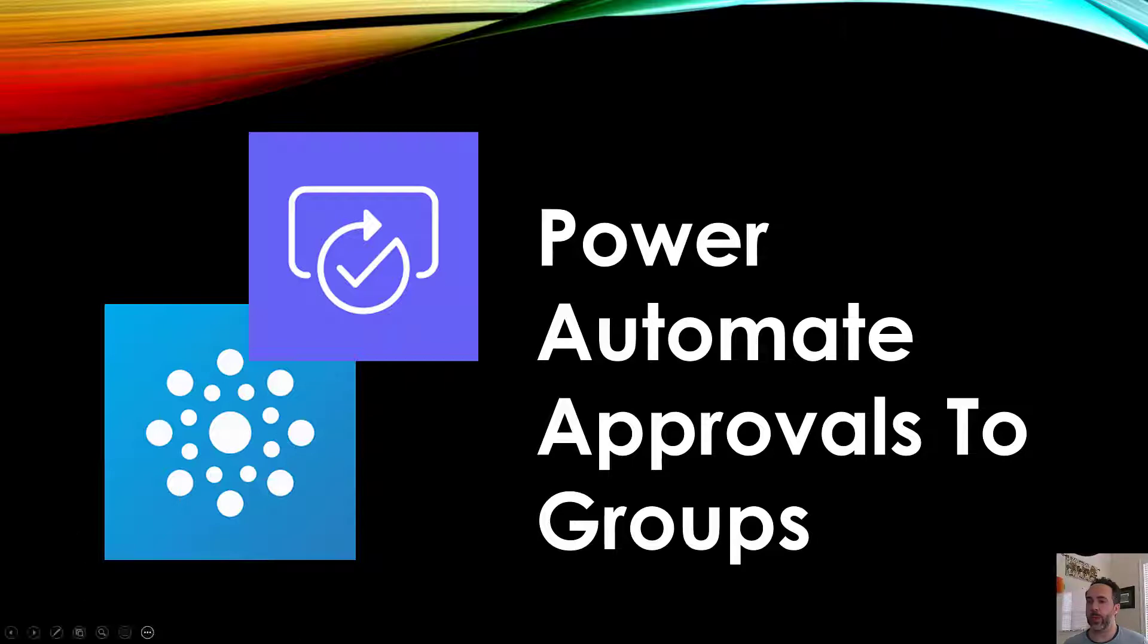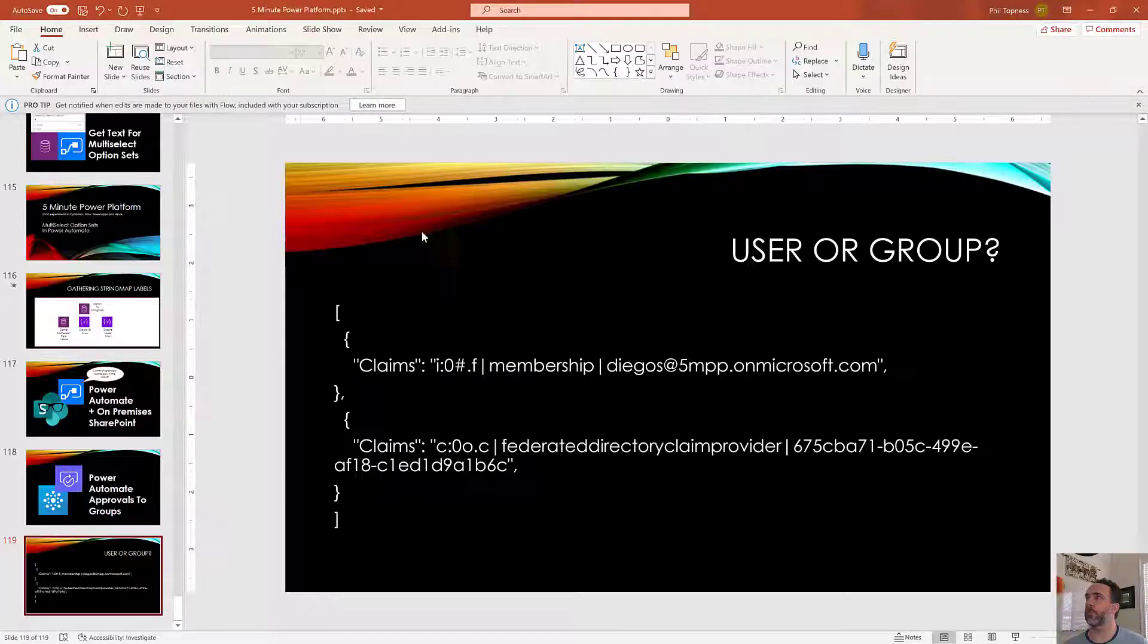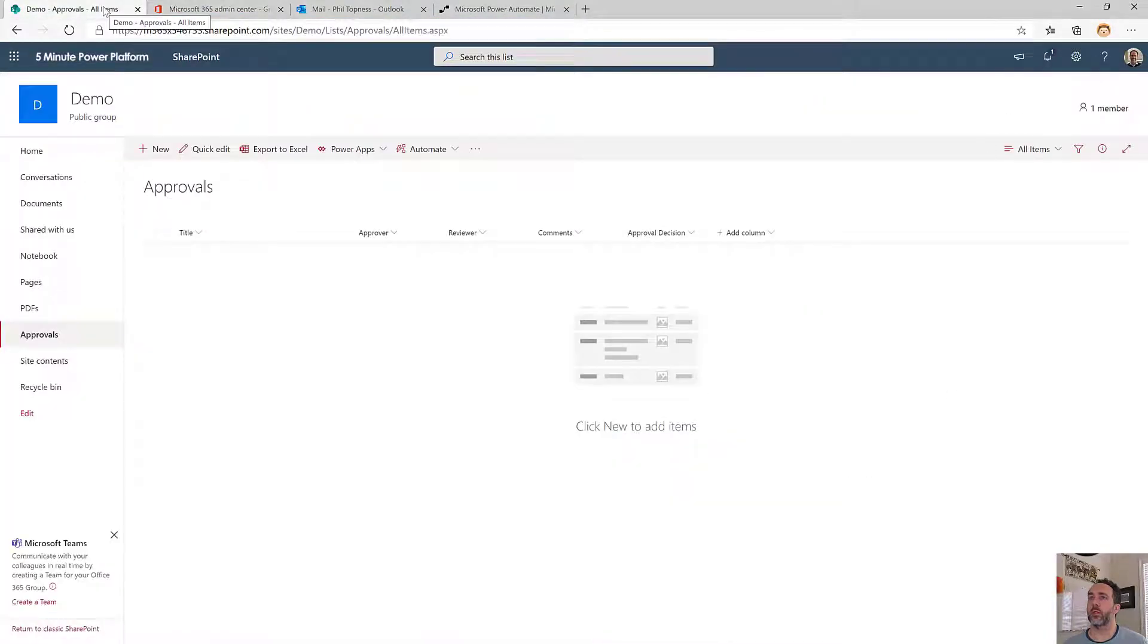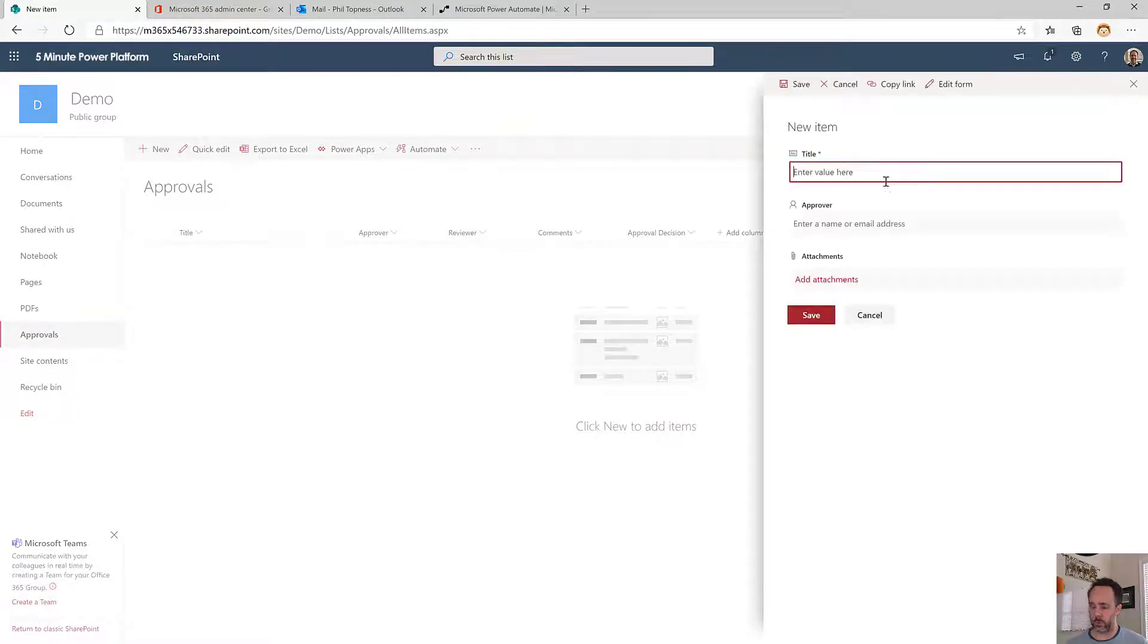Let me show you how this is set up here. I've got a simple SharePoint list that we're going to use as the basis for this.